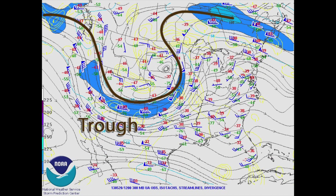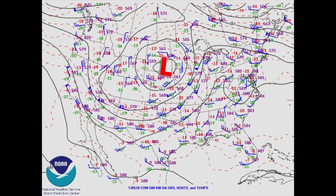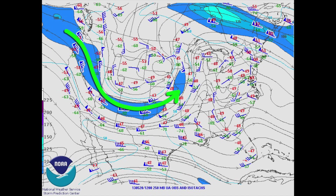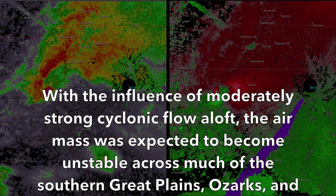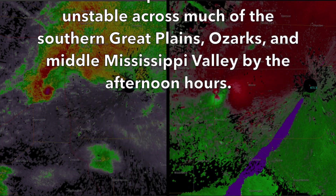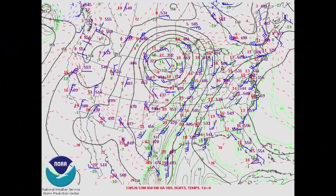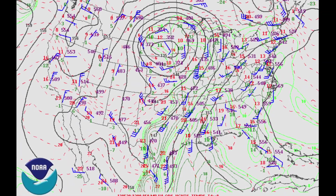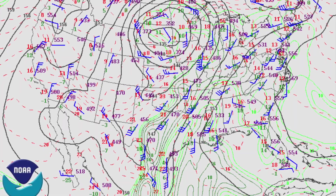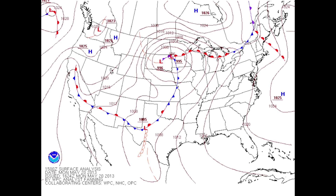On May 20th, 2013, a prominent central upper trough moved eastward toward the central United States, with a lead upper low pivoting over the Dakotas and upper Midwest. A southern stream shortwave trough and a moderately strong polar jet moved east-northeastward over the southern Rockies to the southern Great Plains. The air mass was expected to become unstable across much of the southern Great Plains, Ozarks, and Middle Mississippi Valley by afternoon. Evidence of instability included temperatures in the low to mid 80s°F (27–30°C), dew points in the upper 60s to lower 70s°F (20–22°C), CAPE values of 3,500 to 5,000 joules per kilogram, and deep layer wind shear of 40 to 50 knots (46–58 mph).